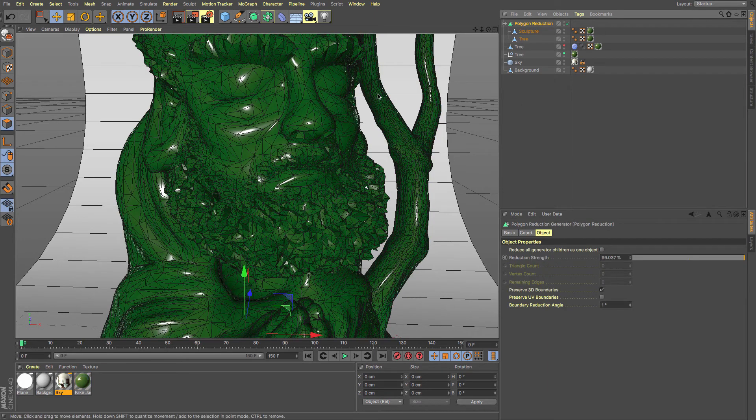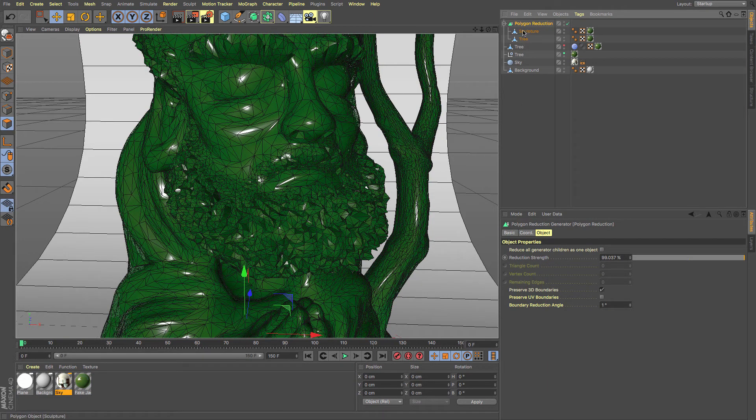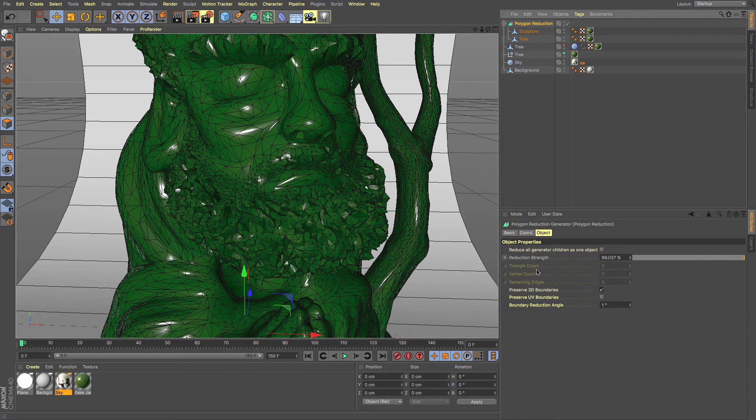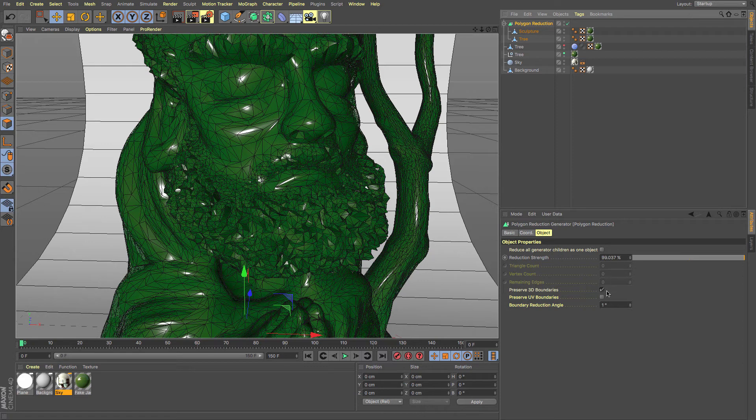Okay. There we go. You can see that it simply reduces that mesh as well. You can also tick this box and it will reduce all generator children as one object and put them together. And you've got a few other things that you can work your way through.